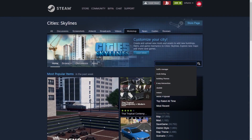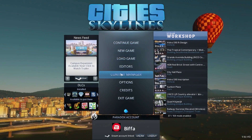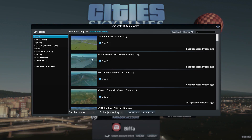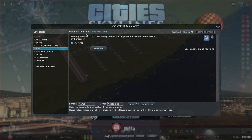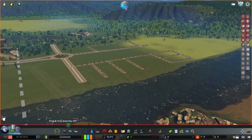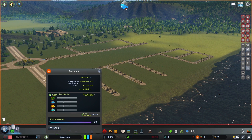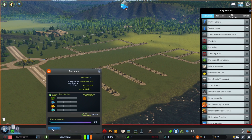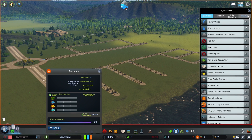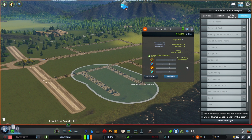First of all subscribe to the mod on the City Skylines Steam Workshop. Make sure the mod is enabled in your content workshop and then load up your city or start a new blank map. There is now a new option in your policies tab which can be found here under city information, or here in the district under the themes button.